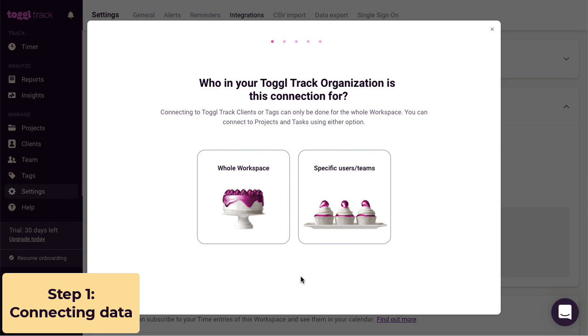So if you have your whole organization in Toggl Track, but only want your sales and support teams to see projects and tasks from Salesforce, you can pick specific users or teams here. For this example, we're going to set up a connection for the whole workspace.